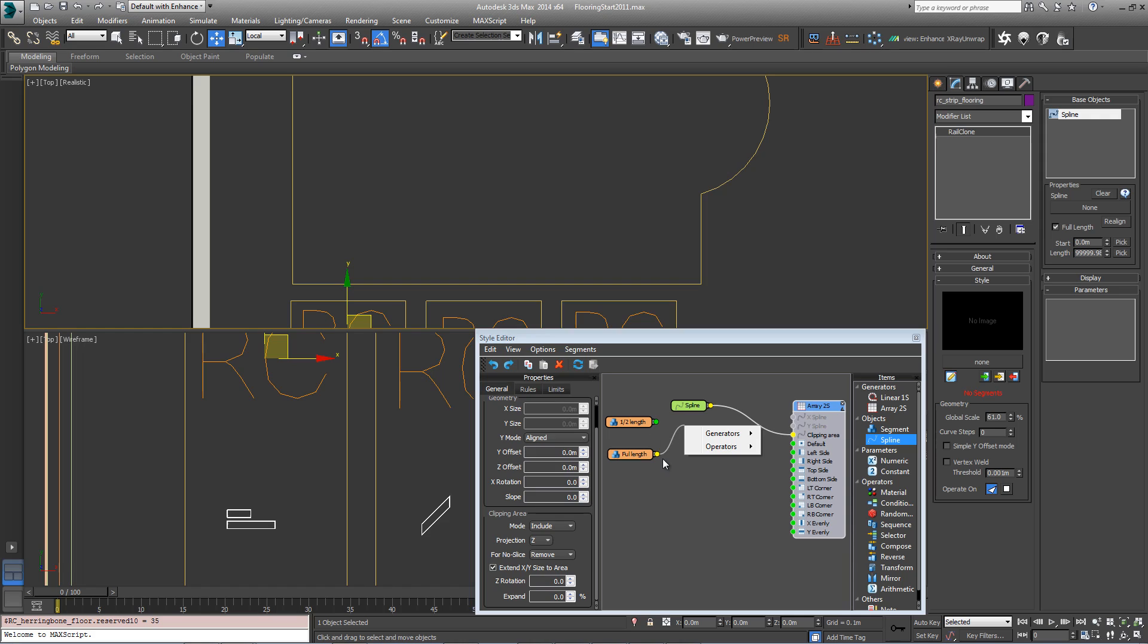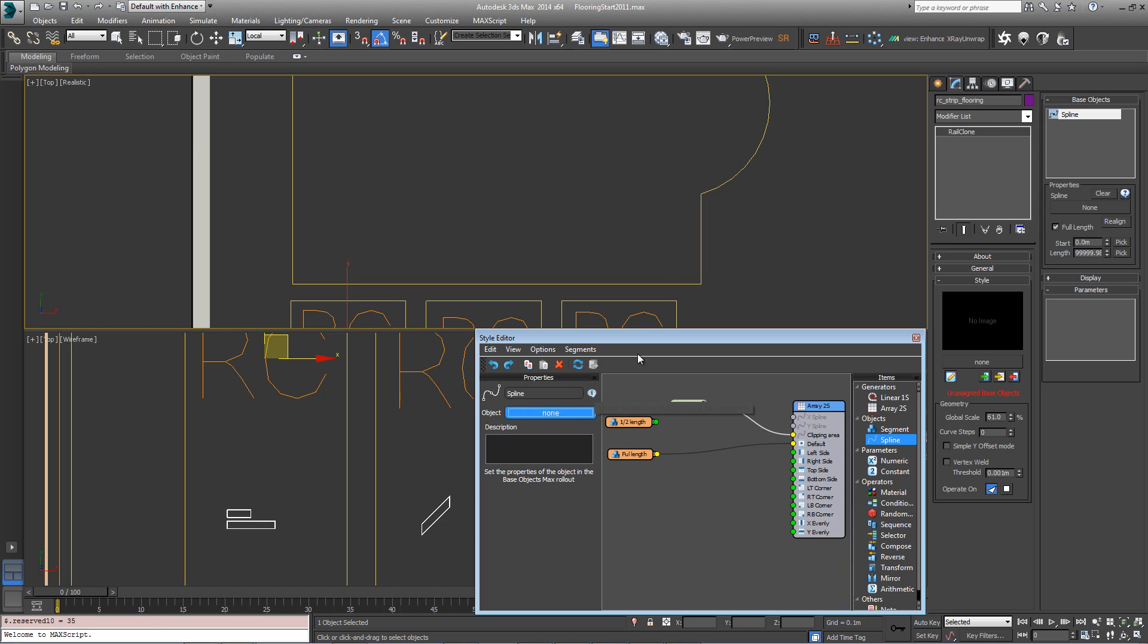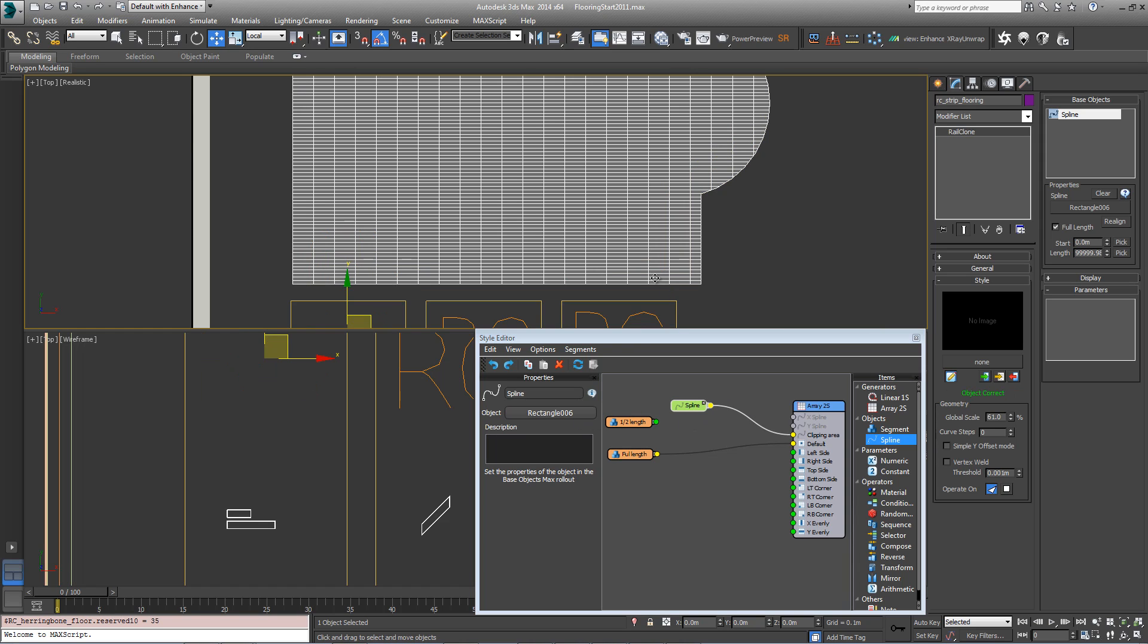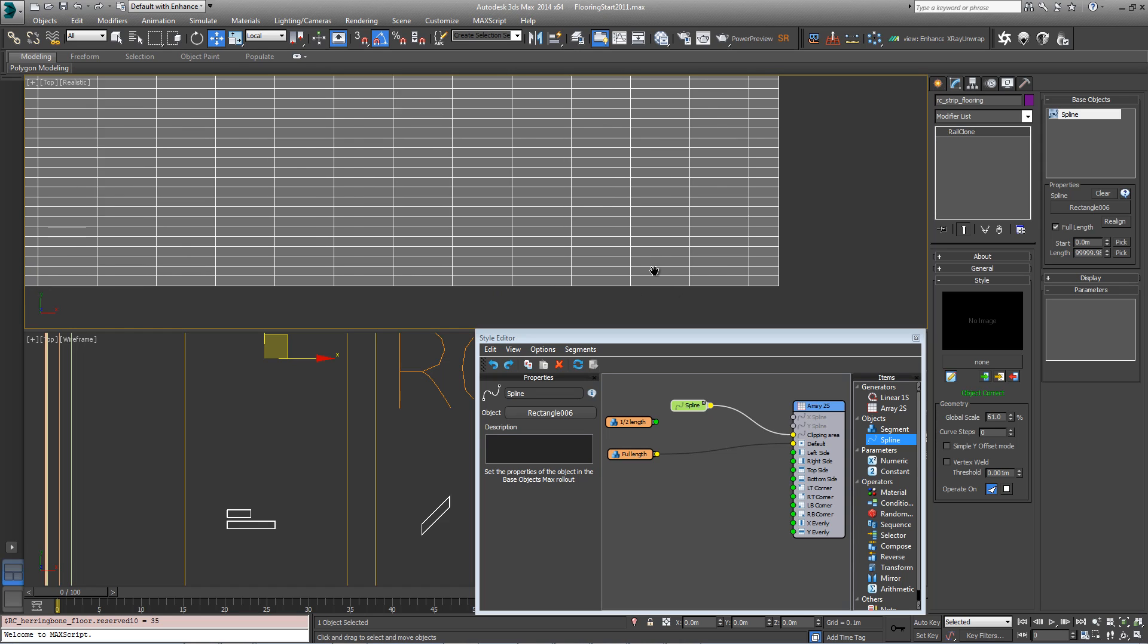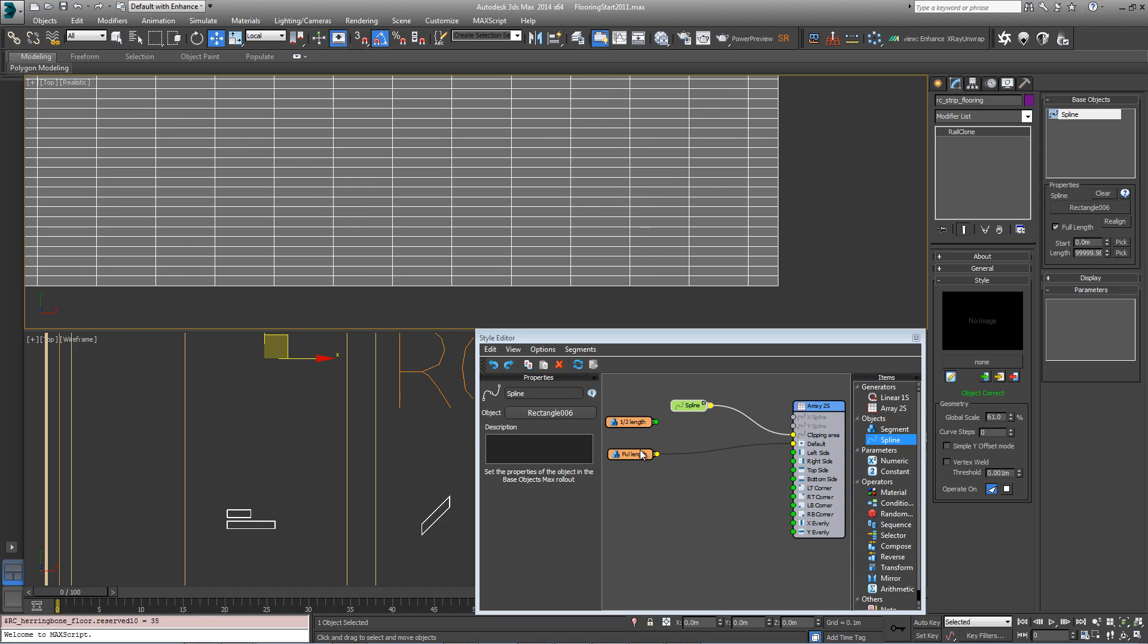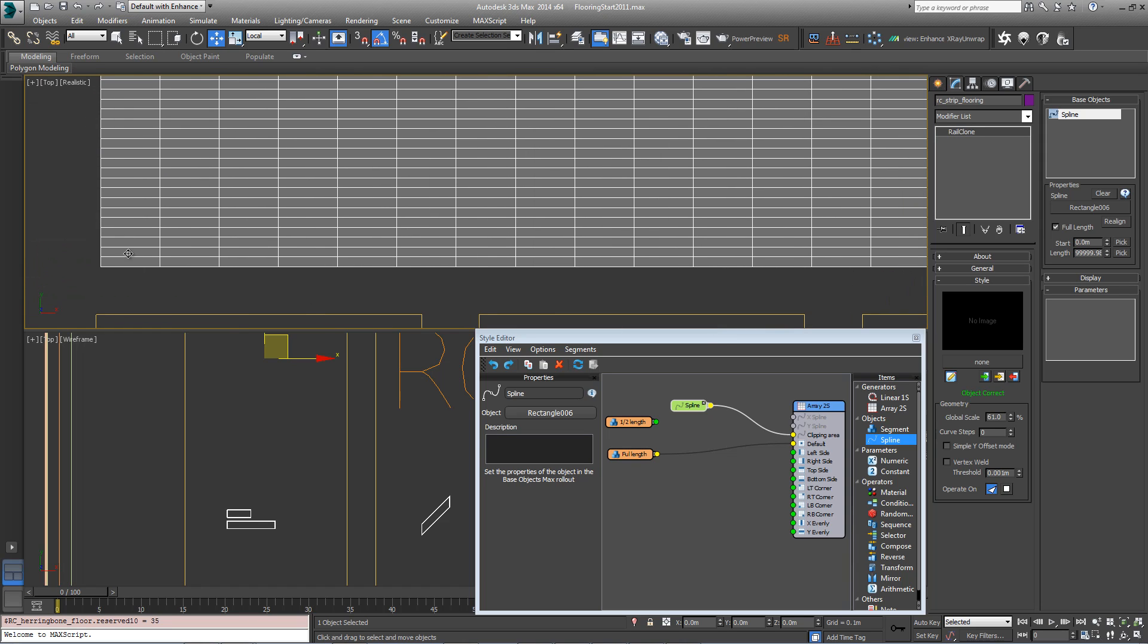To see this in action, I'm just going to plug the full length segment into the default input and then choose a spline from the scene. Now we can see we've got rows of planks, but all the joints line up. So we need to alternate the full length and the half length planks for the first segment in each of these rows.